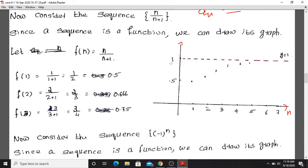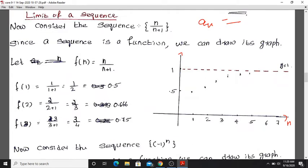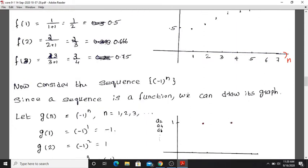Note there is no way to find the y-intercept for this sequence graph, since the domain does not include zero. This graph is just a visual idea. If you consider the limit of a sequence, you look at what happens to the terms on this graph as n increases.